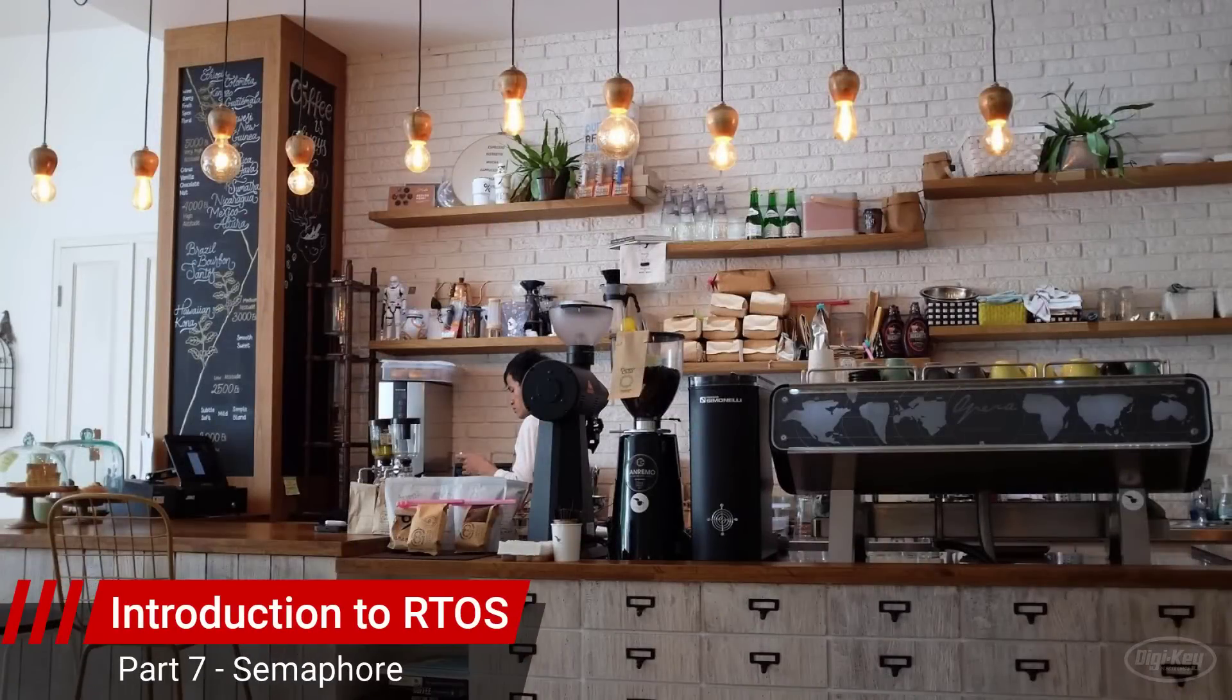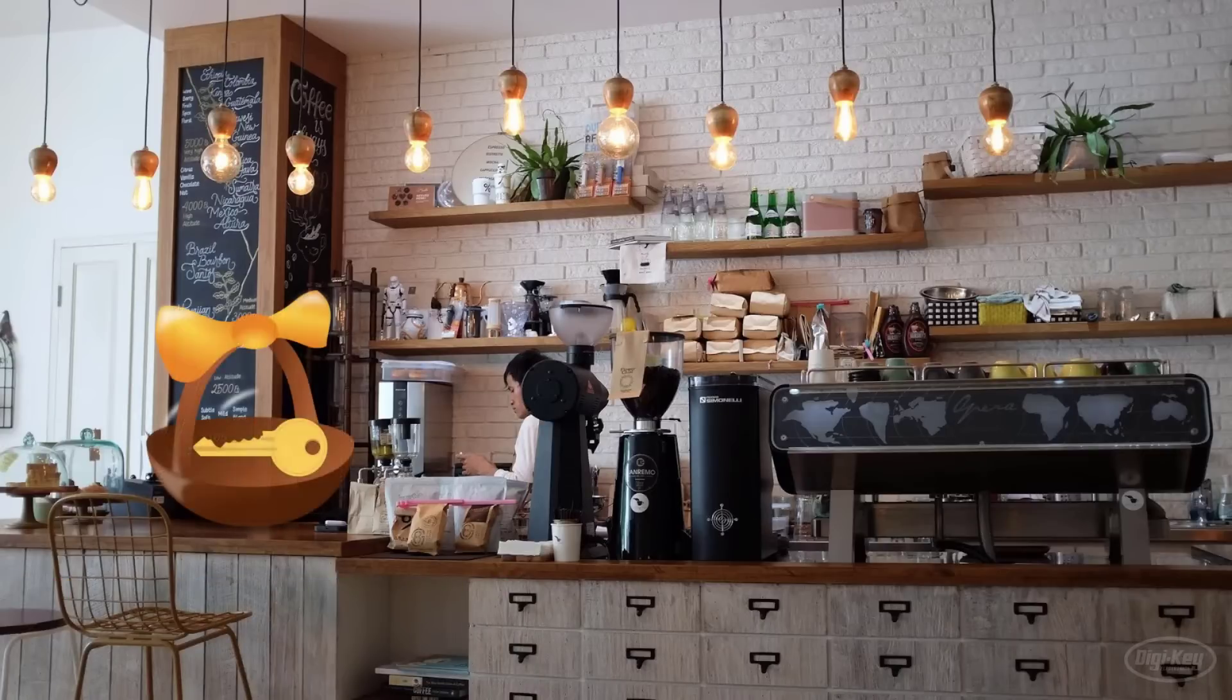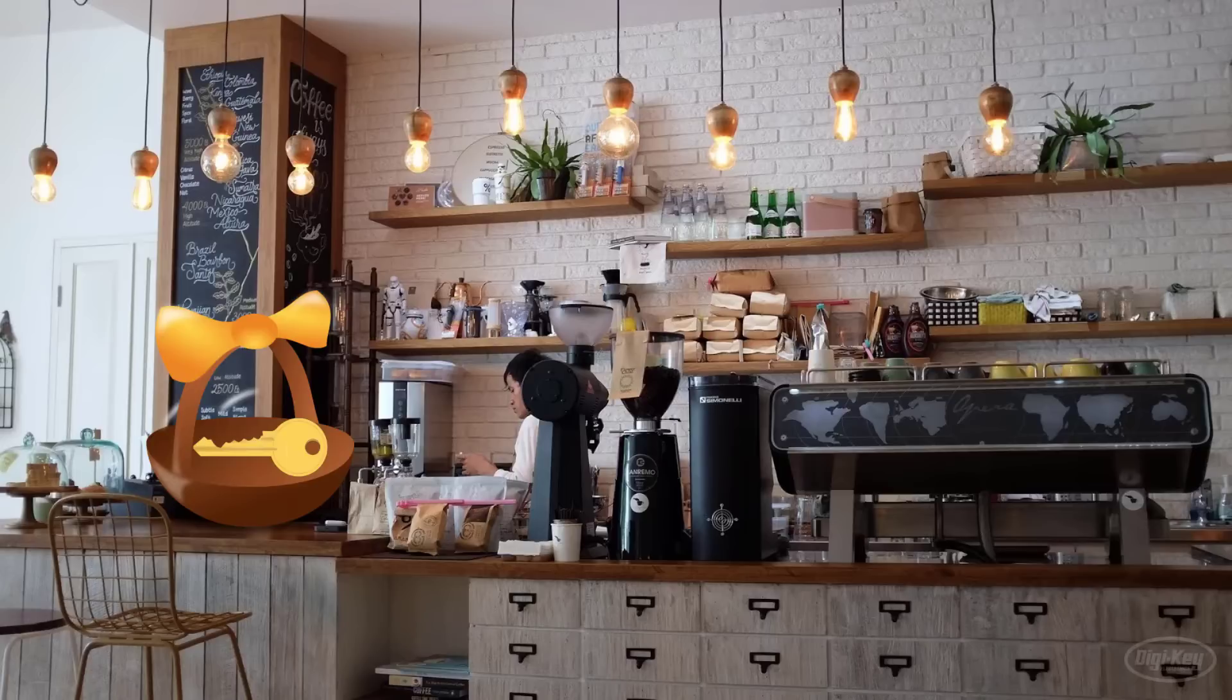In the previous lecture, we talked about how a mutex is like a key at a coffee shop that can be used to unlock and lock a shared restroom. Much like a mutex, a semaphore is used to protect shared resources.